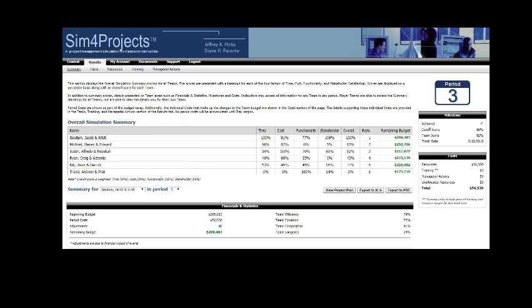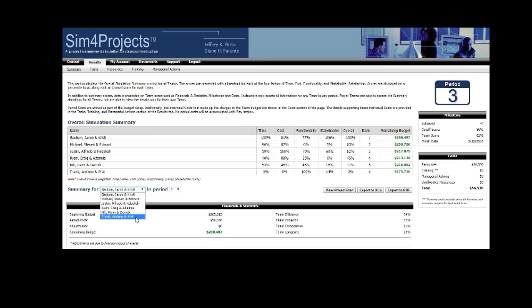So looking at those two criteria right now we've got Gautam, Jacob, and Christy that finished first. They finished on 2-12, about eight days early. And just to get a good sense on what that range is, the folks at the end finished up April 6th, about a month and a half late.